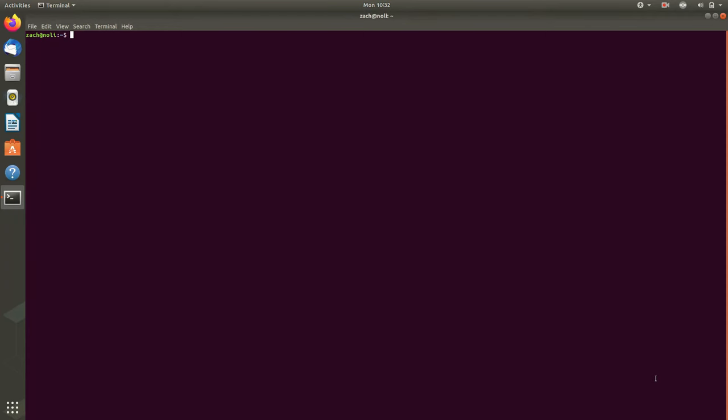So my username is Zach. My hostname is Nolai, named after the brewery in Spokane, Washington. And my directory right now is the home directory, and I have a dollar sign at the end of the prompt to indicate that I'm not the root user.